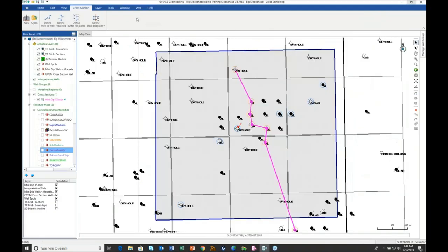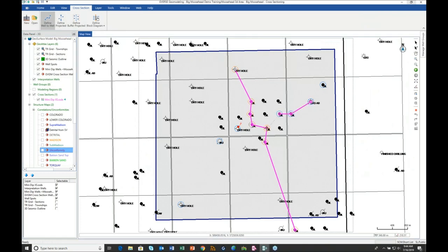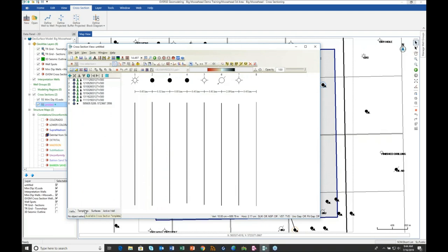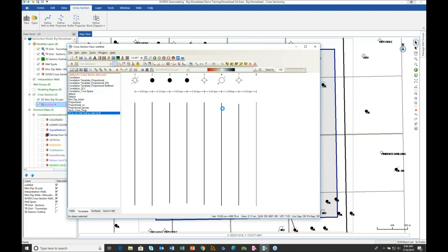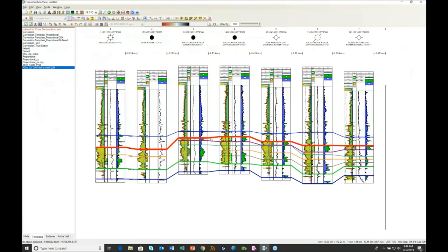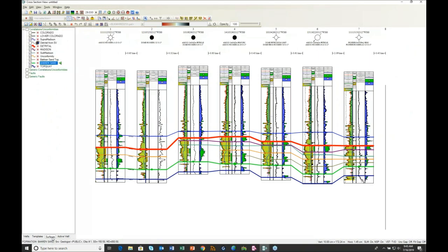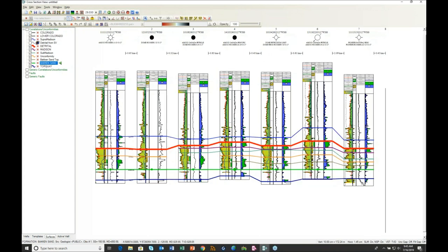Now that we've correlated this cross-section, let's make another one. Back on the cross-section tab, define well-to-well — we're going to go northeast to southwest this time. Because I'm in a GeoModel, I don't have to stop at a well; I can click out in the moose pasture and end the definition there. Apply the template and flatten on the Bakken Sand. Now I'm going to get the GeoModeling engine to help me make my correlations. I'll turn on the predicted tops — dashed tops predicted by the model based upon the geometry of wells that actually have picks — which helps guide correlation where we haven't yet correlated.